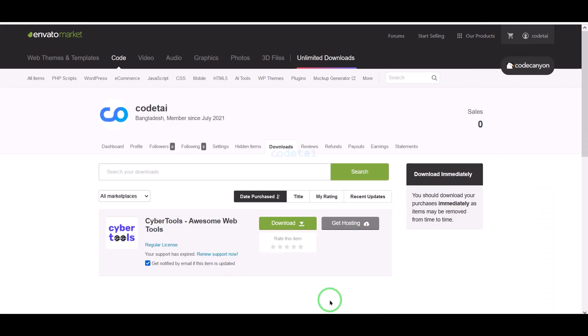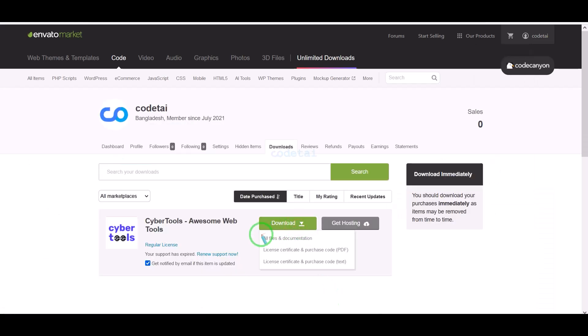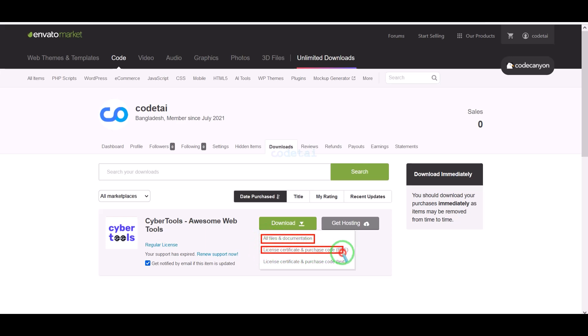Our payment is complete. Now we will go to the download section and click on the download button. We can now download all source code information step by step.